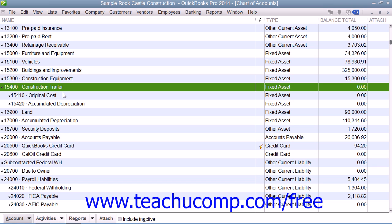However, if you are currently tracking your asset depreciation in other ways, for example with more generalized accounts, you can rest assured you can continue using your own method. When you refer to the value of a fixed asset at any point in time, you are referring to its book value. This is determined by subtracting its accumulated depreciation — the total amount of depreciation that has occurred since the asset's original purchase date — from its original cost.